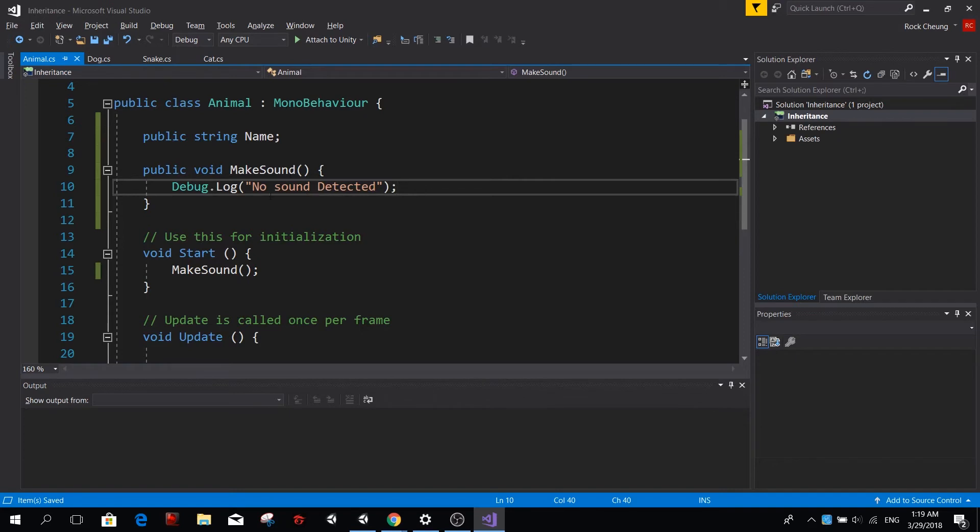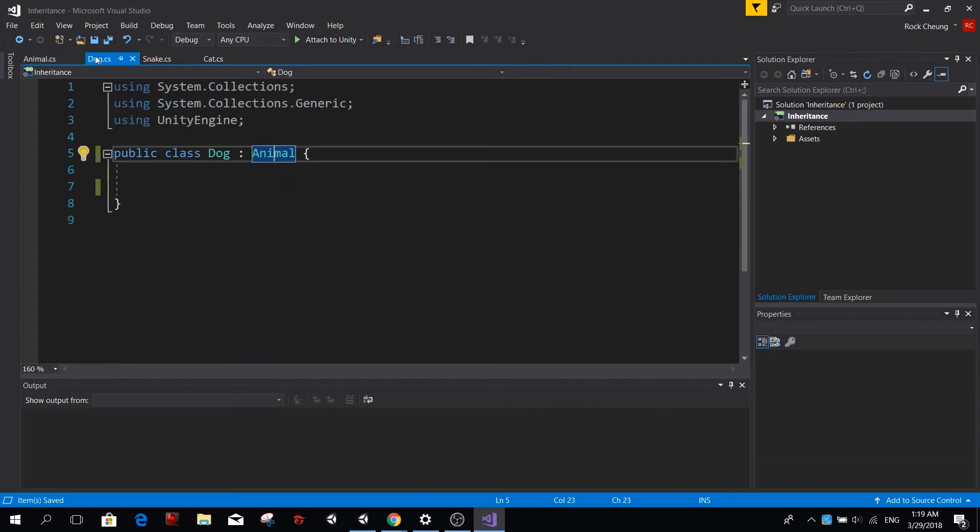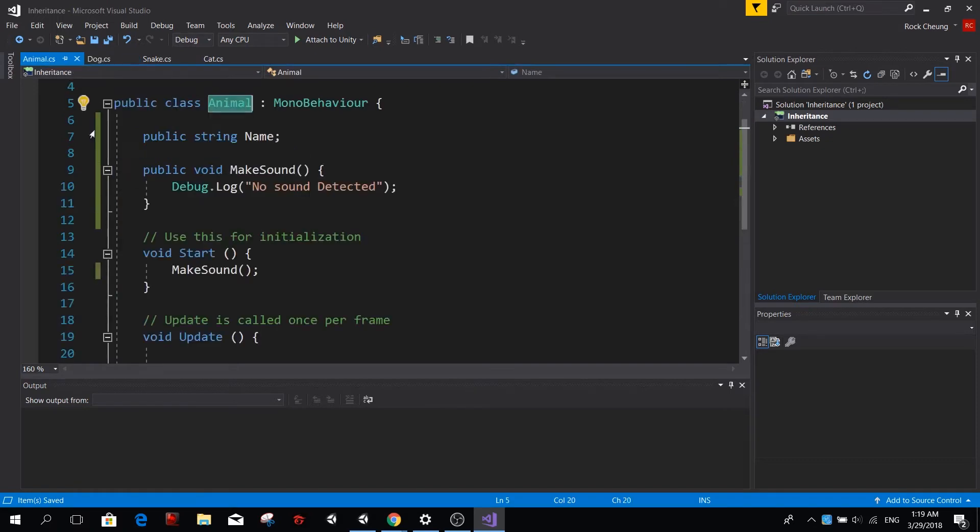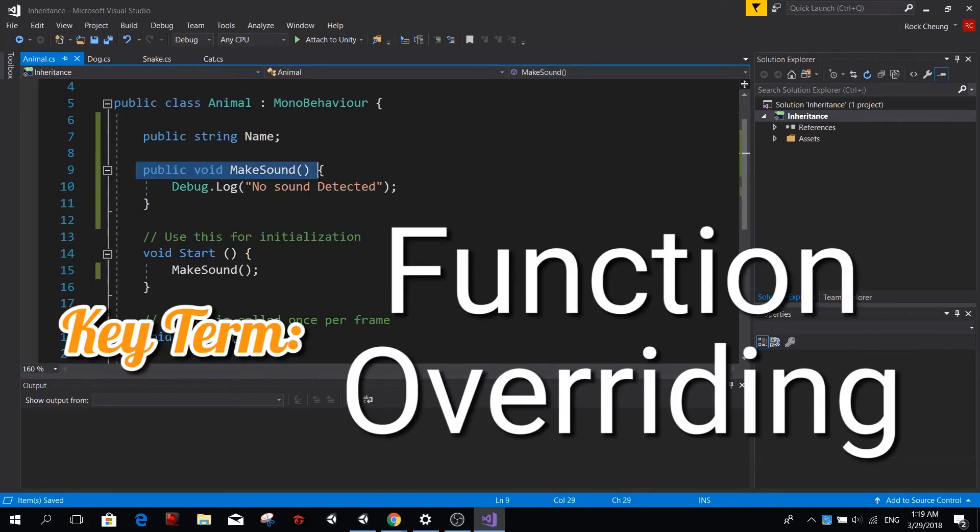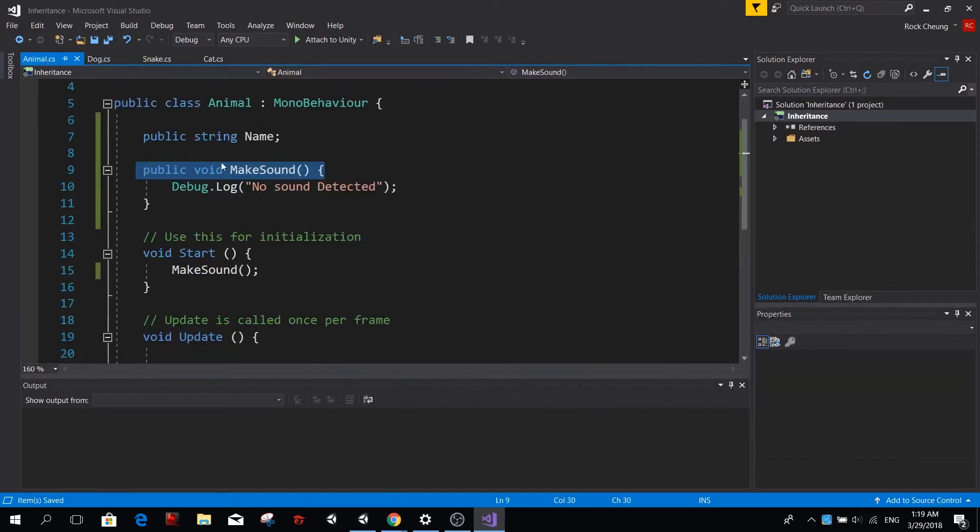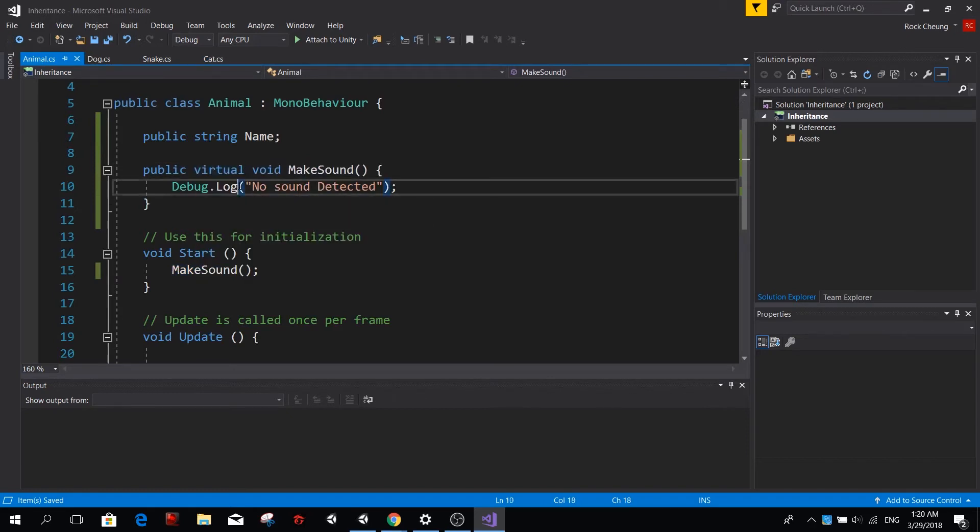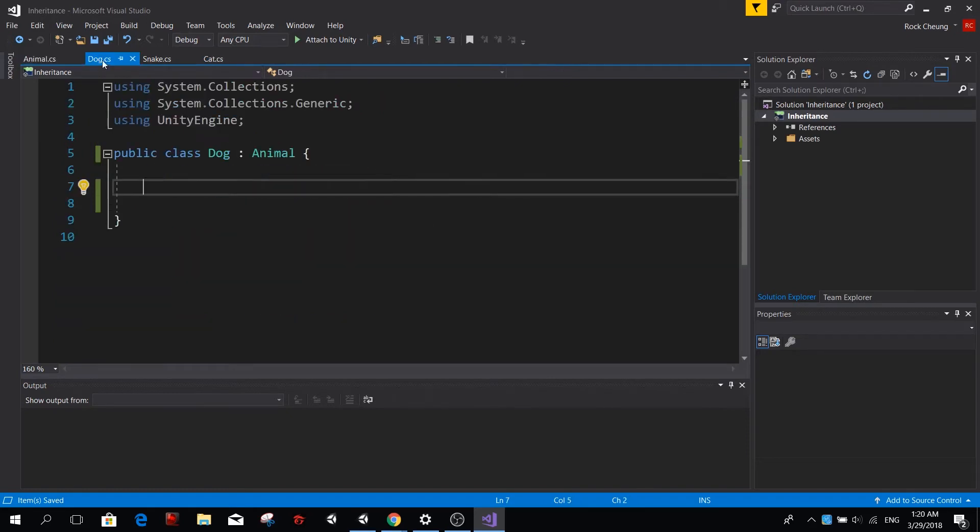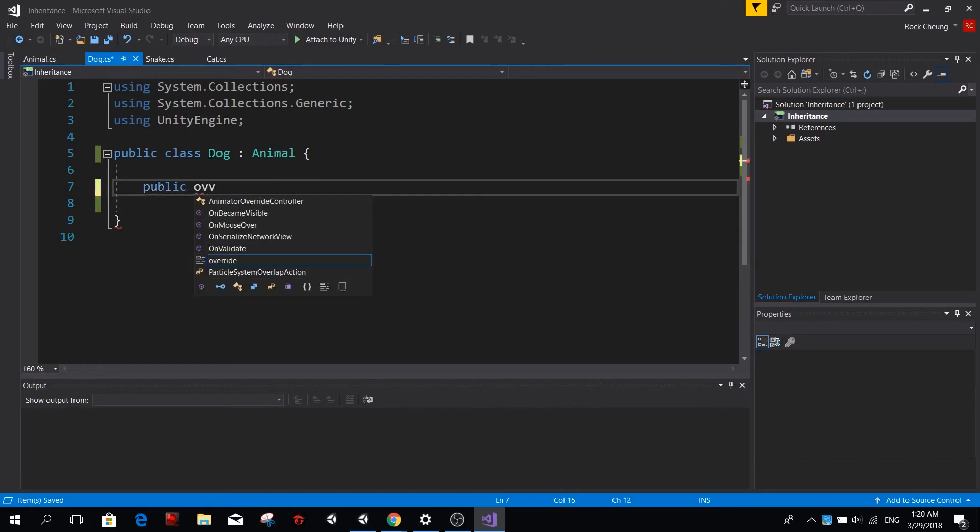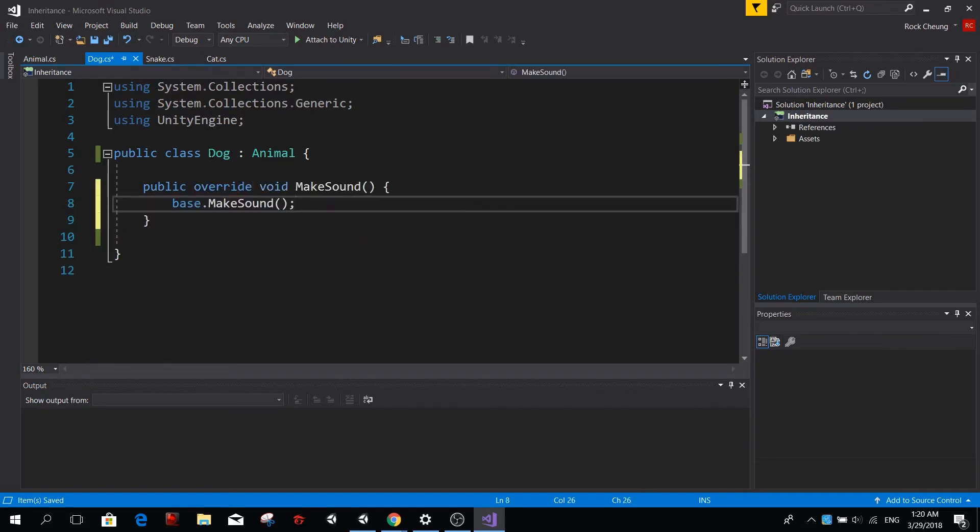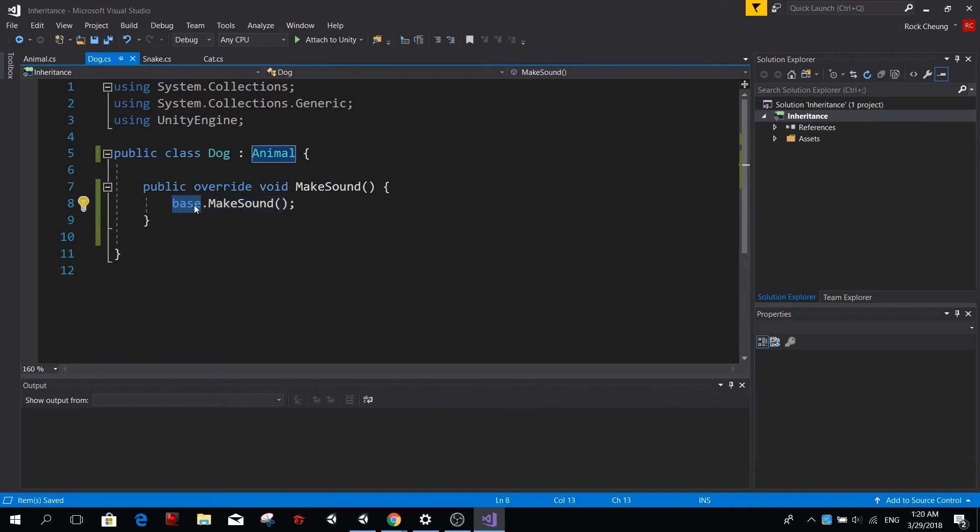So if this function is like this, we will say no sound detected. But if the animal happens to be a dog, we are going to make a wolf sound. So to do that, we need to overwrite this function from the dog class. To overwrite this function, first we have to make it virtual, and you simply type the virtual keyword here. And now if you go to the dog function, you can see when I type public override, it already offers me the option to overwrite the make sound function. And this here, what base means is actually using the behavior from the base class, the class we inherit from.